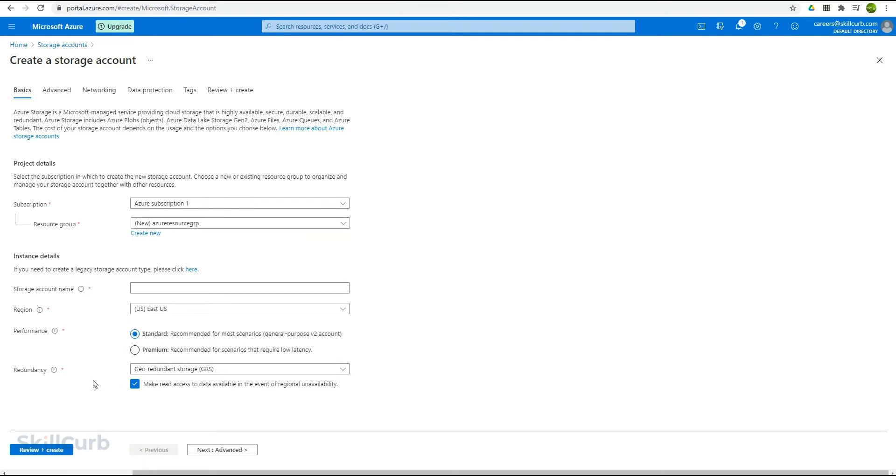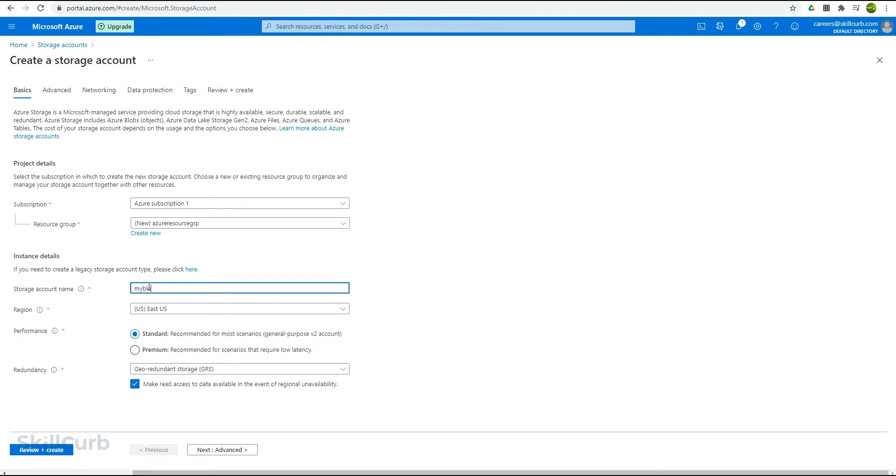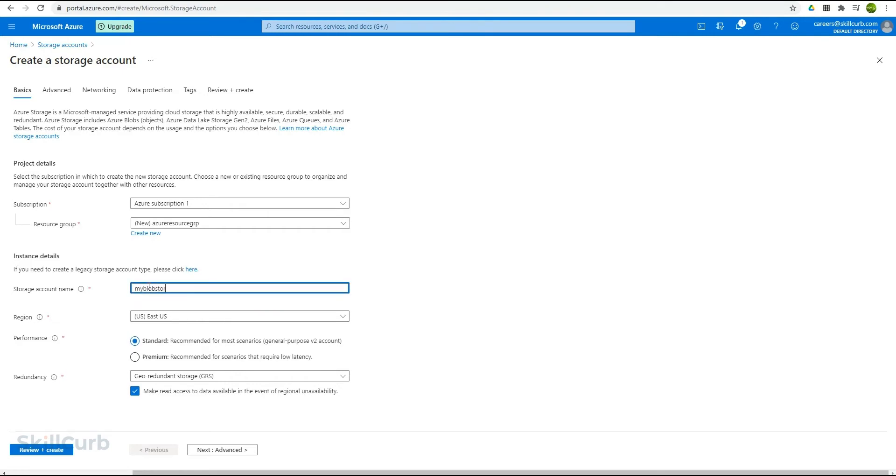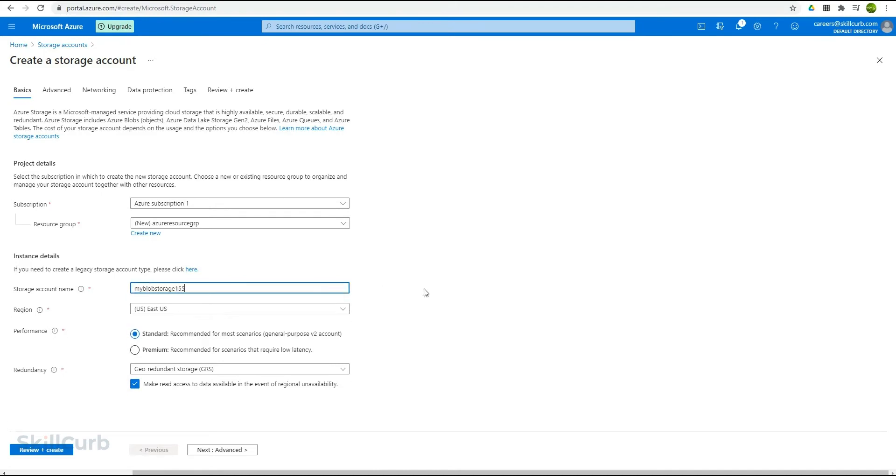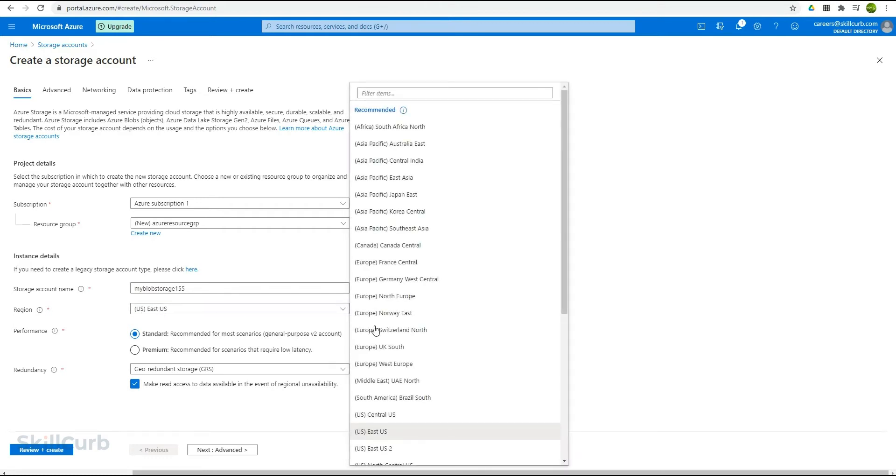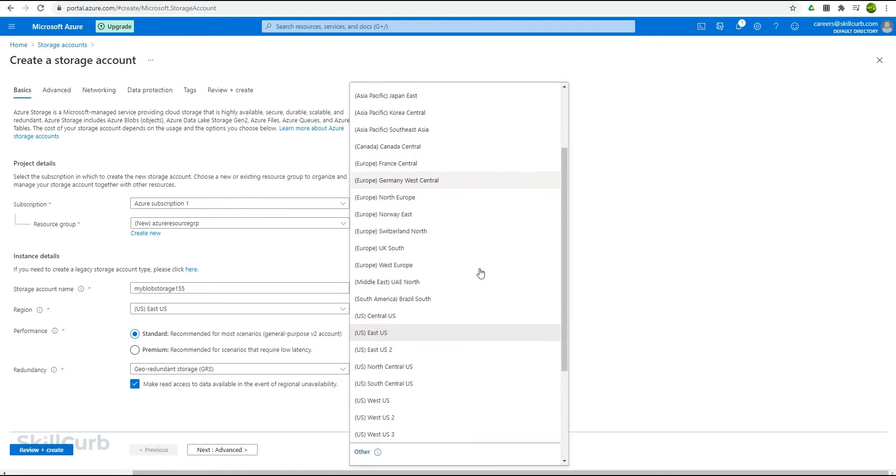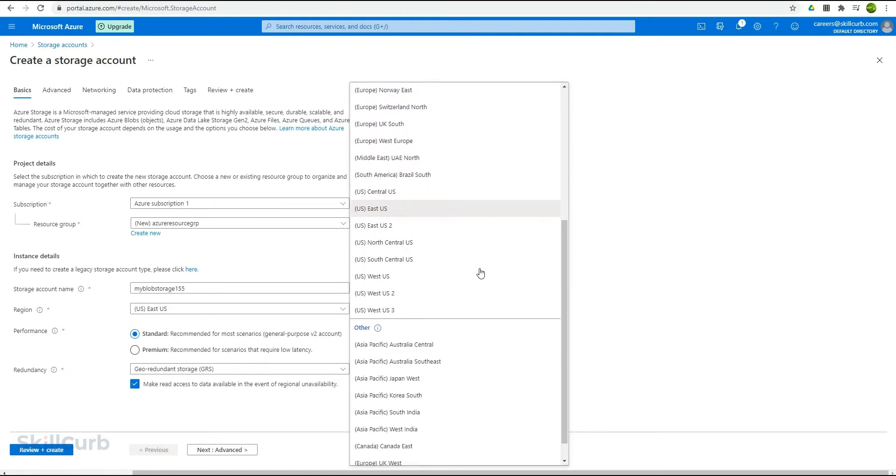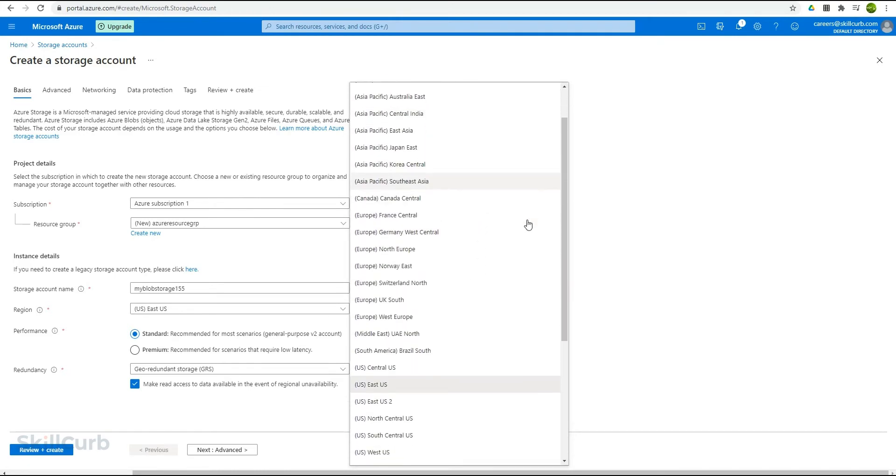Next we have to give the storage name. This should be unique because inside Azure multiple accounts cannot have the same storage name. Since the storage is mainly managed through the account details itself, I will name it my blob storage 155. Then you need to select the region where the storage will be managed. You can select any one of them depending on the location nearest to you. I would prefer going with the US East option.